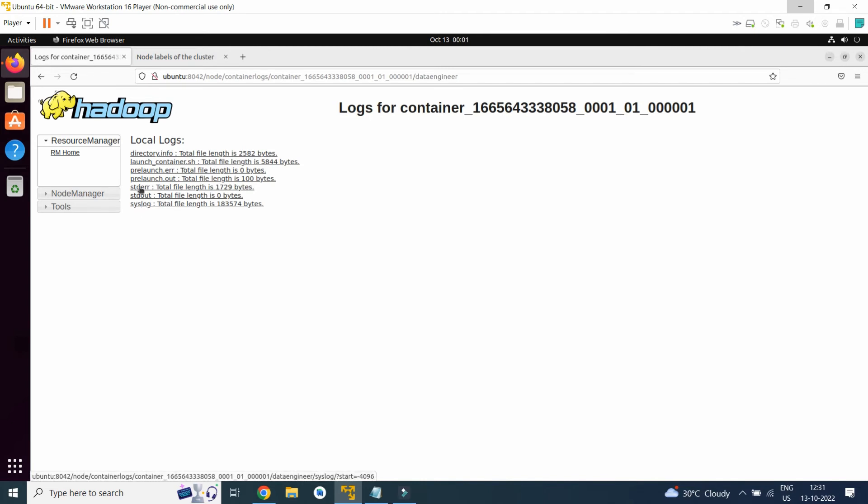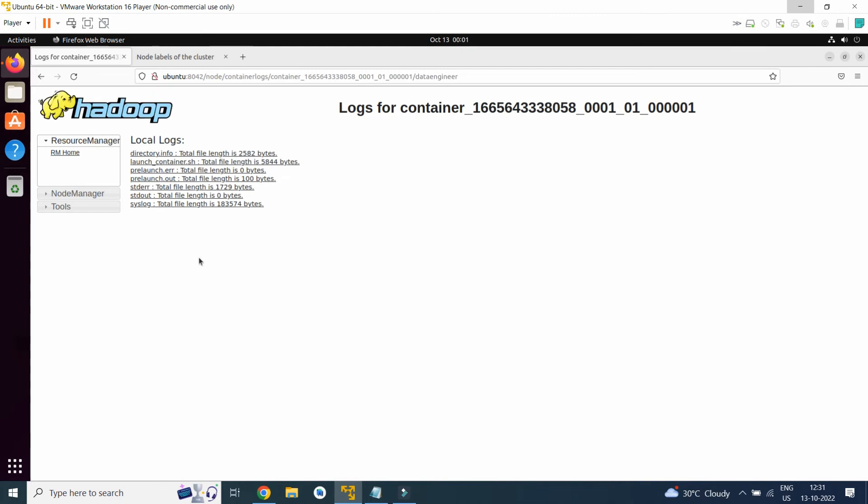So all this detail you can find in the log section. This will help you while debugging the job, MapReduce job.